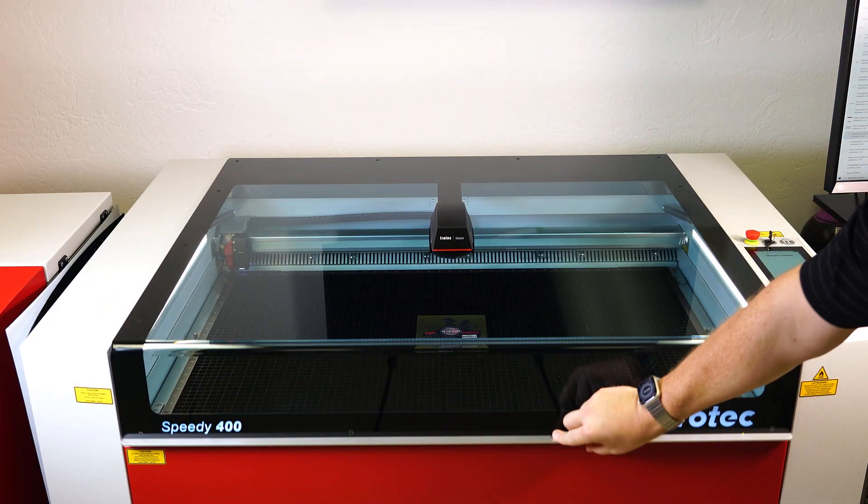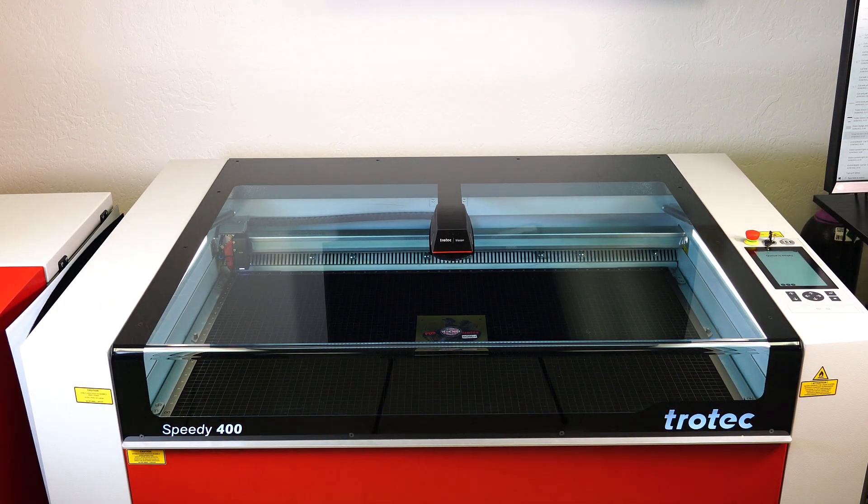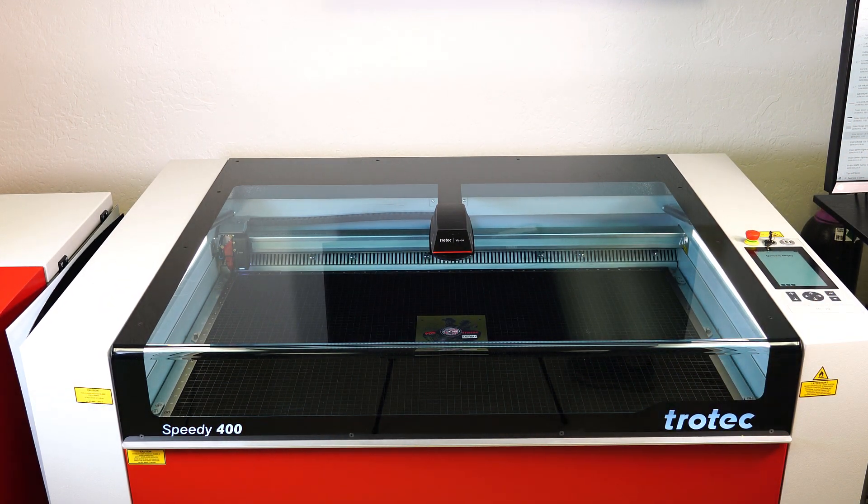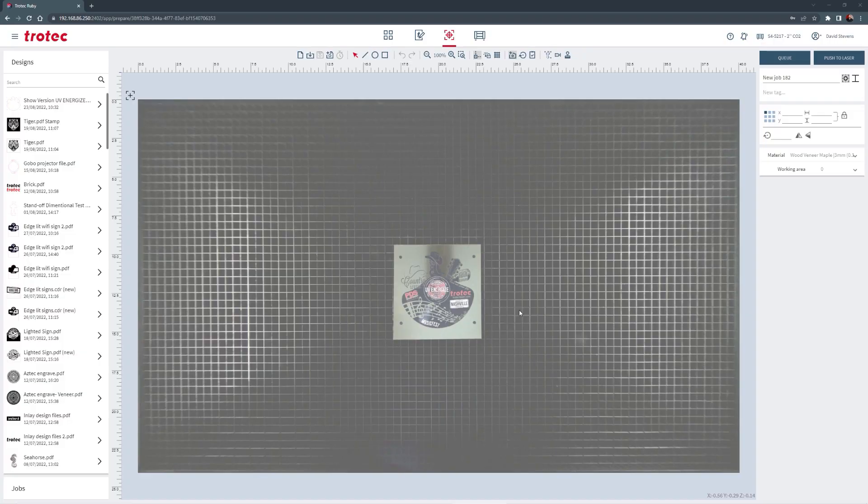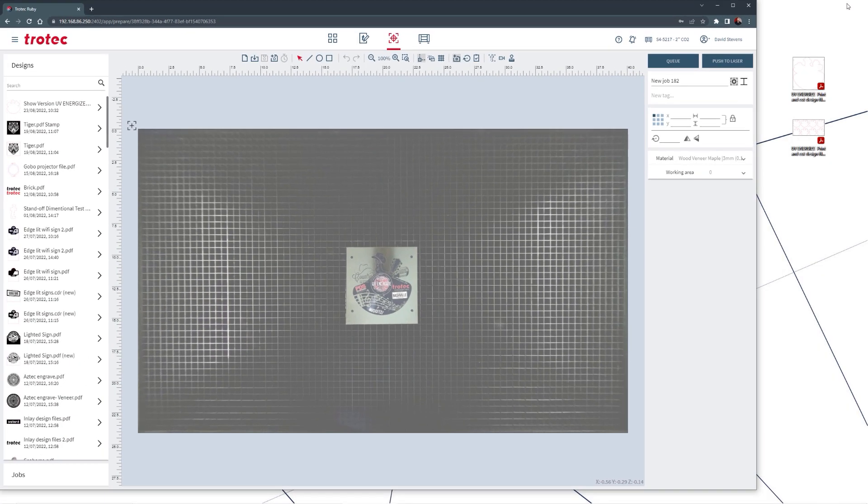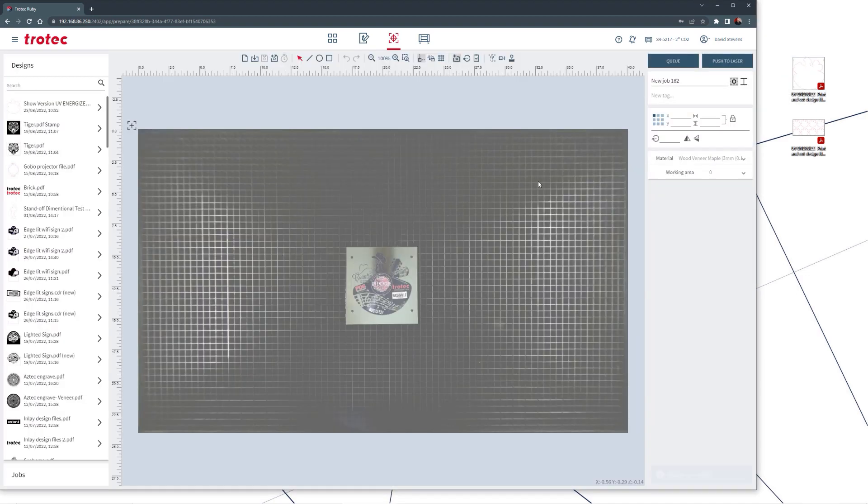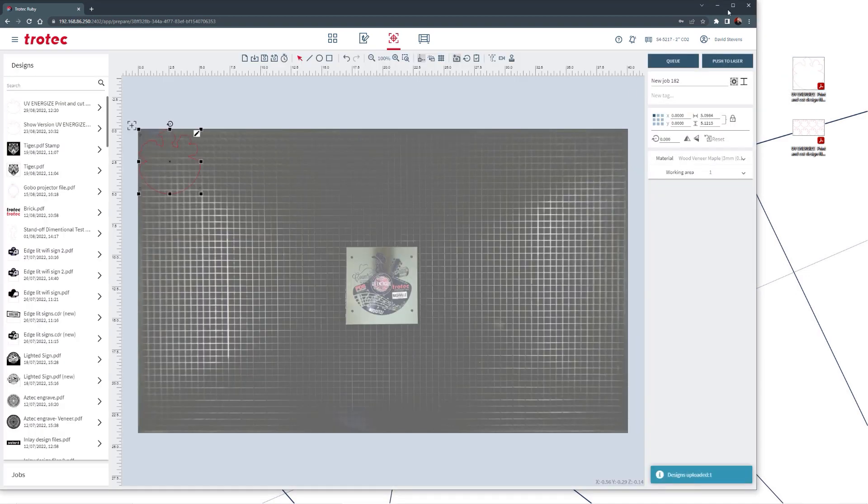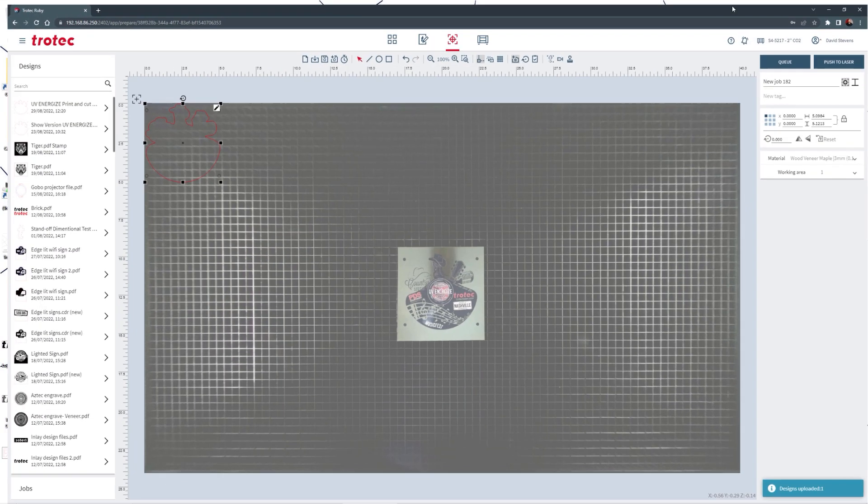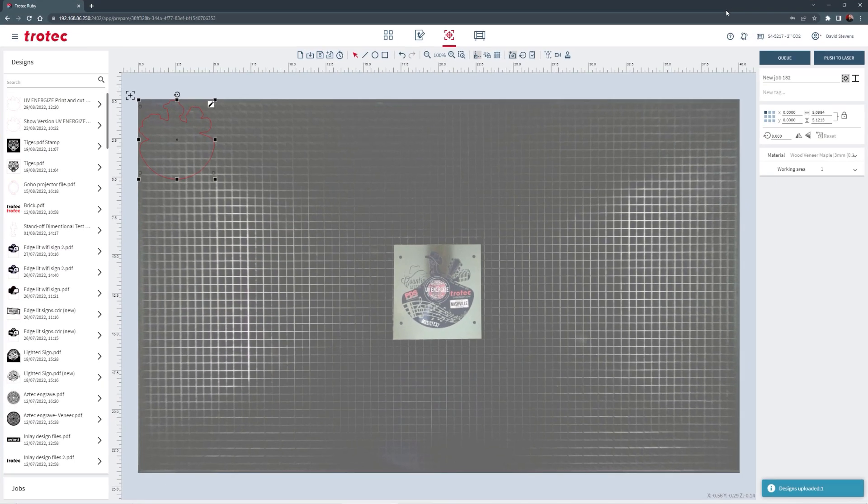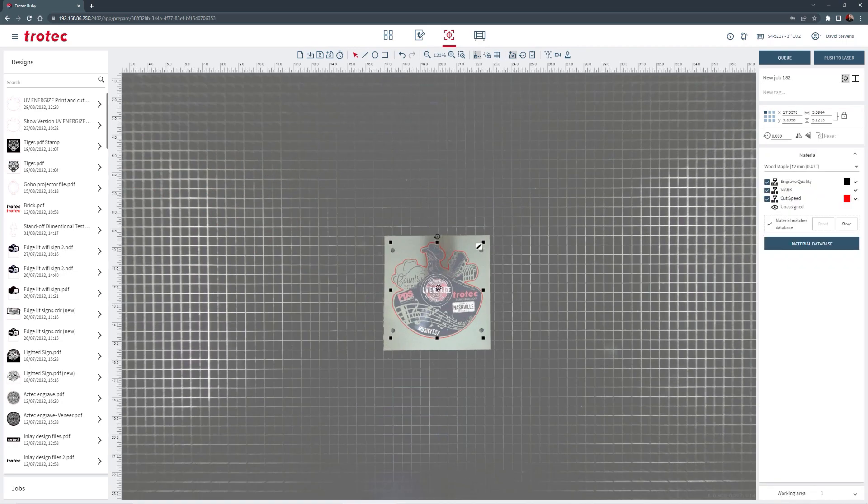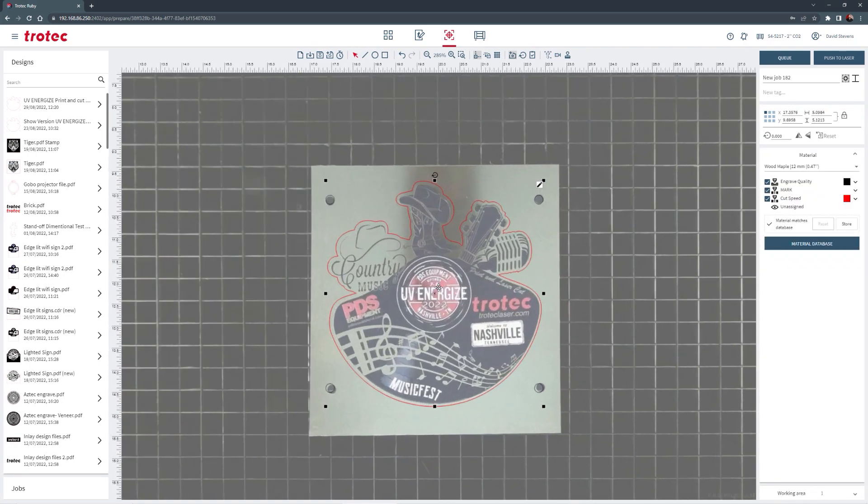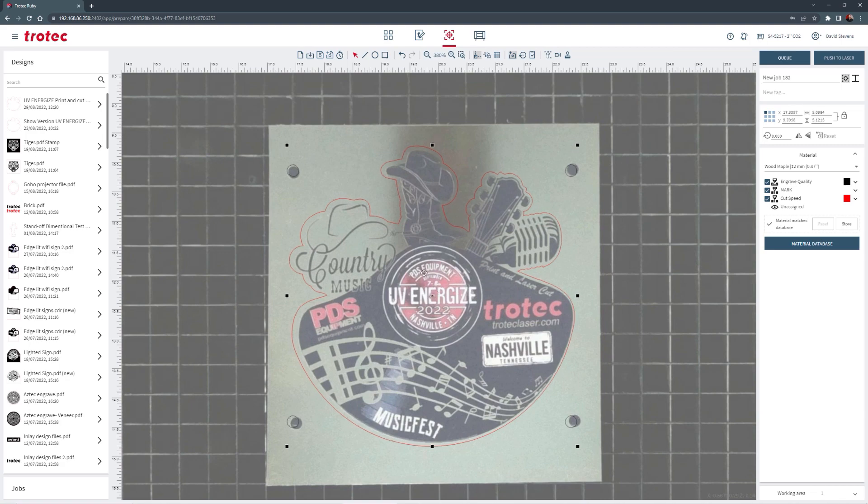Close the laser lid and open the Trotec Ruby software. Save the single cut file designed earlier as a standalone file, then import or drag that file into the Prepare screen in Ruby. Then using the Vision design and position overhead camera view, move the cut design file over the live image of the printed plastic.